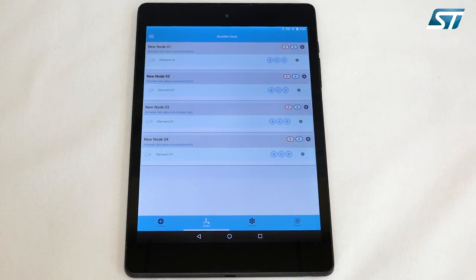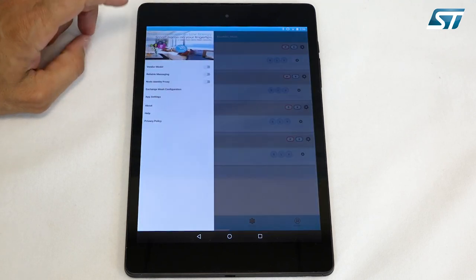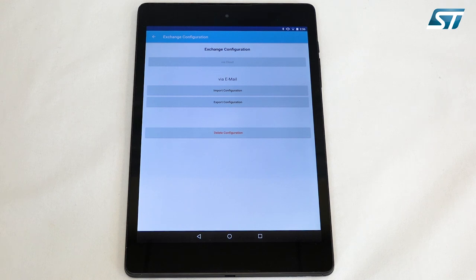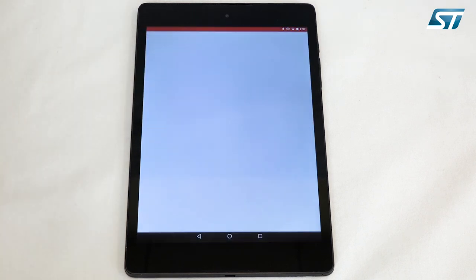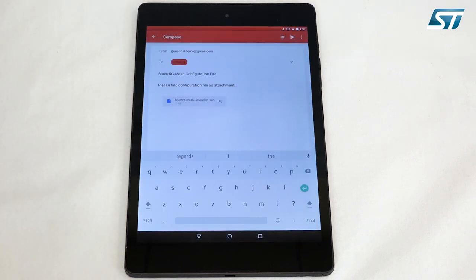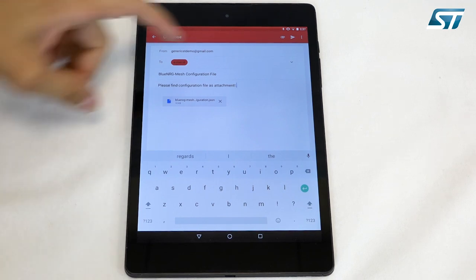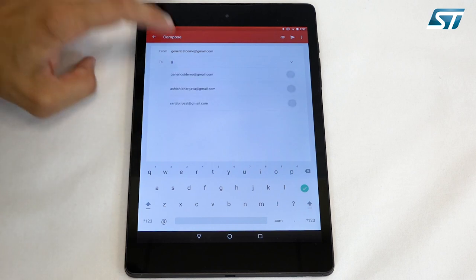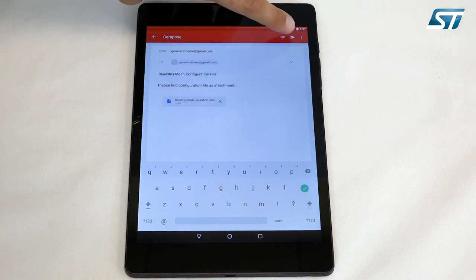It is also possible to transfer the database of provisioned nodes, either by email or cloud. If we click on Settings and then on Exchange Mesh Configuration, from this new screen we can import and export the database. Choosing the email option for exporting will generate a JSON file attached to the message, ready to send.